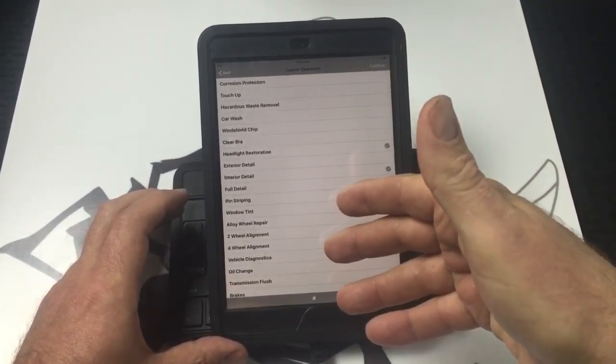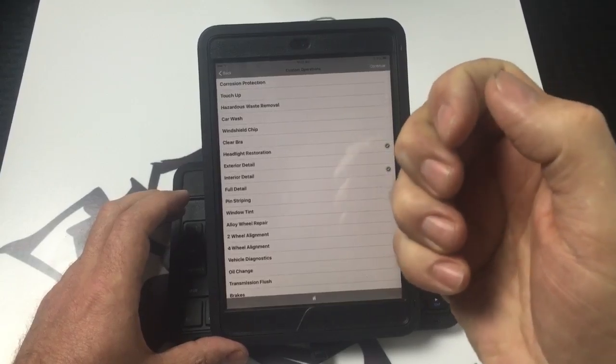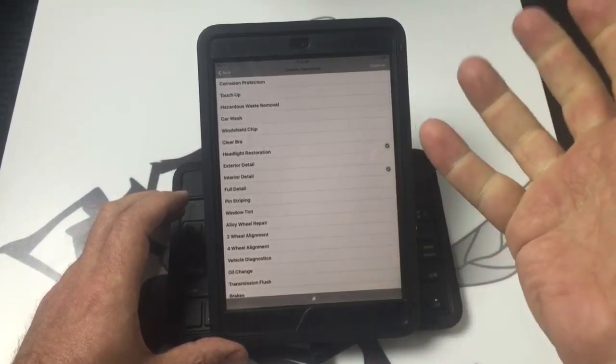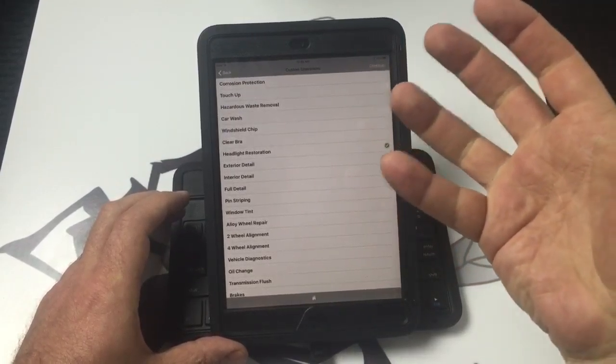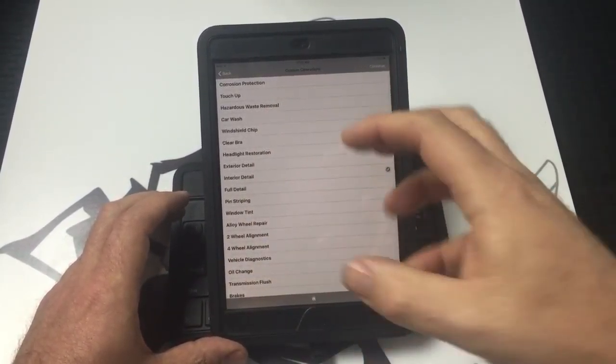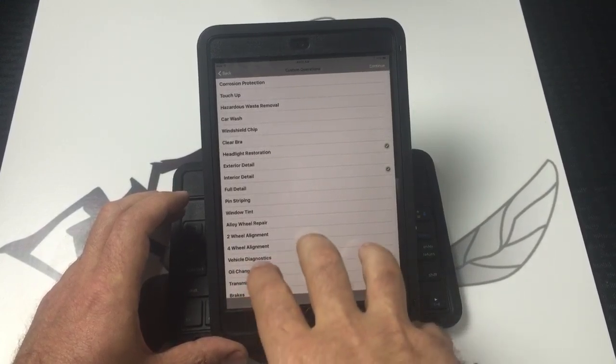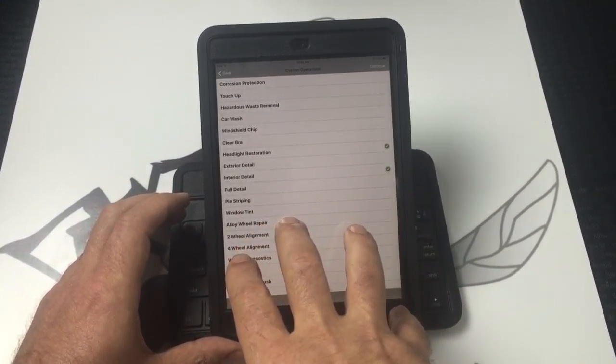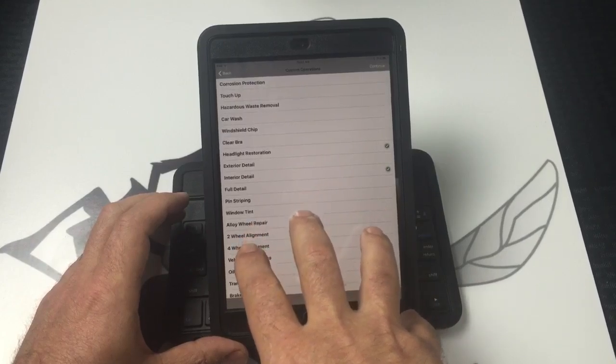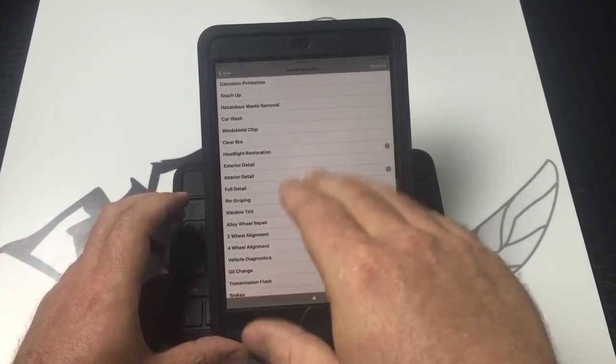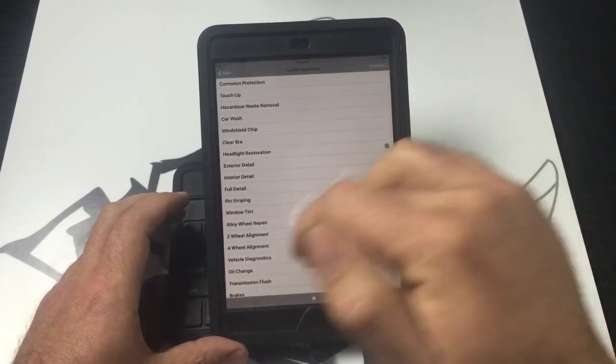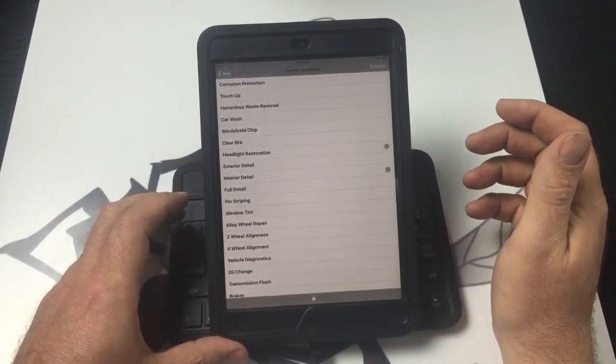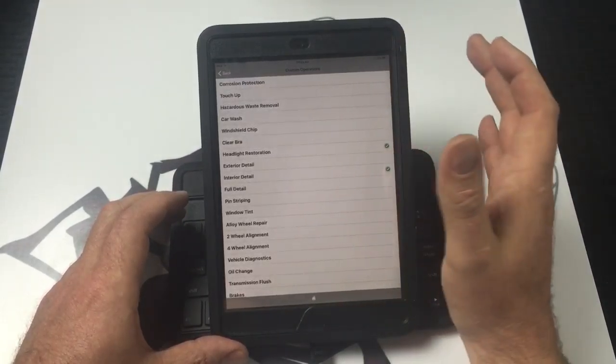We even have one company that sells their t-shirts that has their t-shirts listed in their custom operations, or any products that you have—detailing products, or some companies sell headlight restoration kits. That's to give you an idea of the type of things that you can add into your custom operations menu. A lot of mobile repair people that we have talked to use this at their dealerships because they like to do menu pricing and they can add this to each individual car that they need an estimate for.